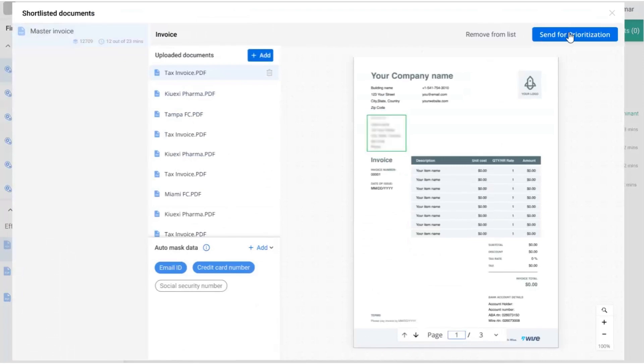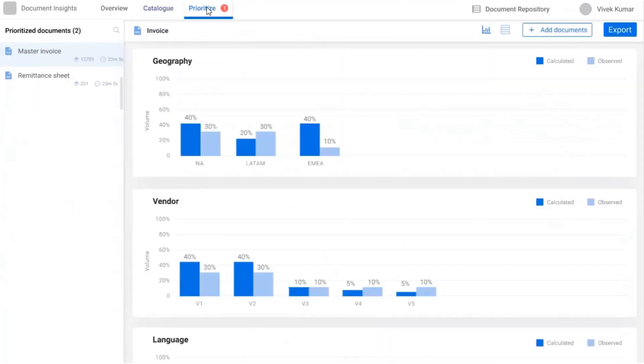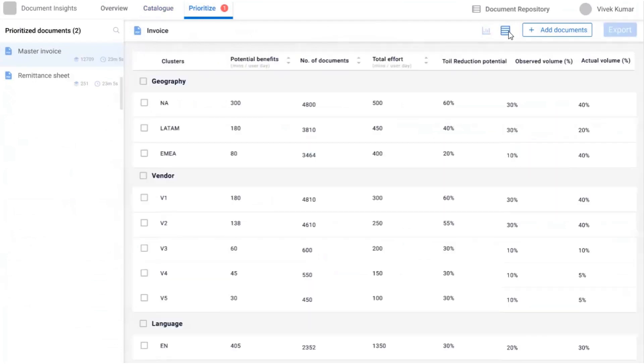The added samples enhance the toil reduction potential. You can view the toil reduction potential and benefit by each document, geography, language, and other dimensions. This helps you prioritize the cluster of documents which deliver the best benefit against data extraction cost.